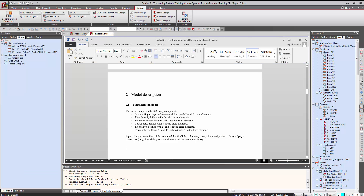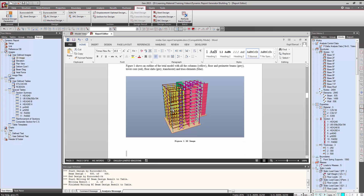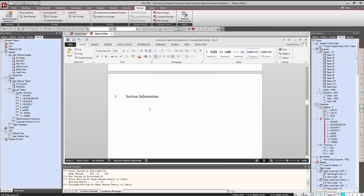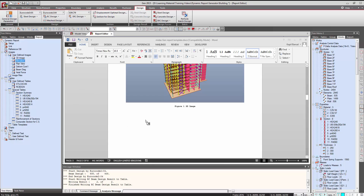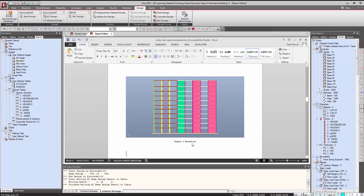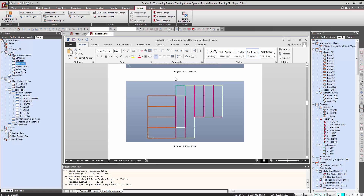Now we switch to the Report Editor tab and add the information to our report. After model description we need a 3D image, so we drag and drop the image and it will be added to the report. After the 3D image we want to add the elevation that we captured, and we can simply drag and drop the images from the work stream. We now have the elevation view, and after that we add the plan view.